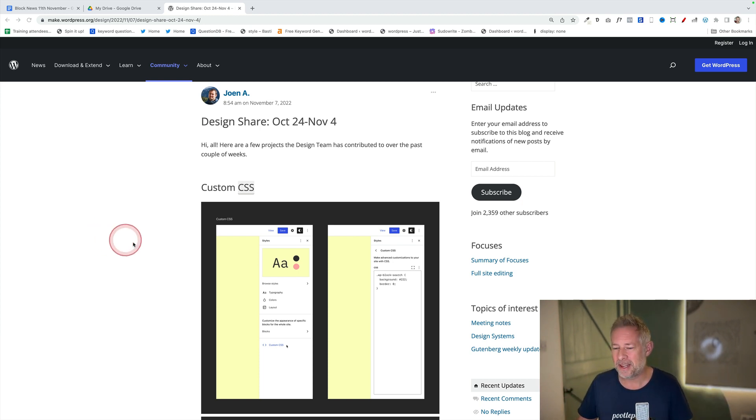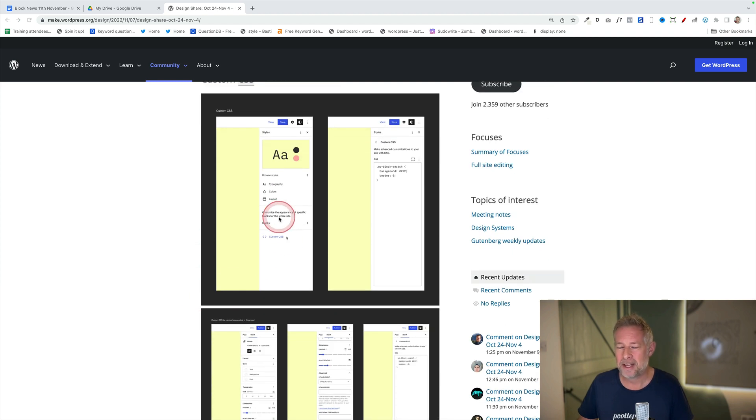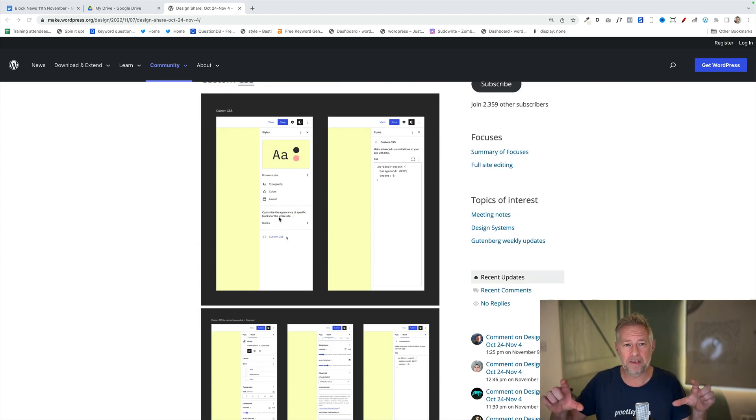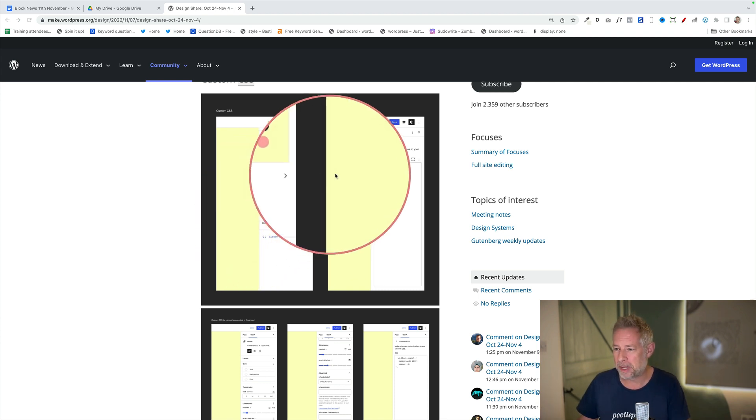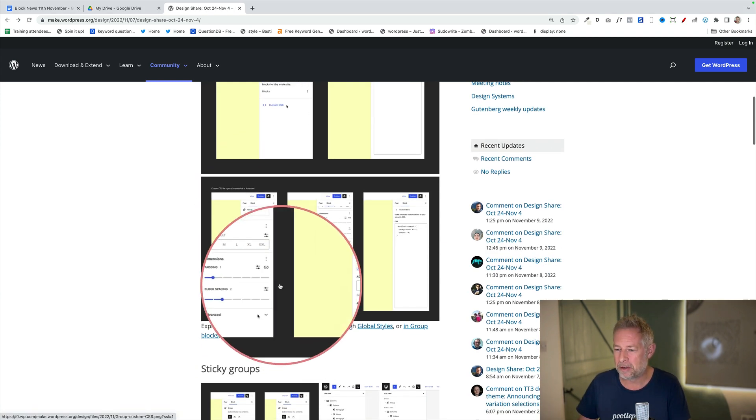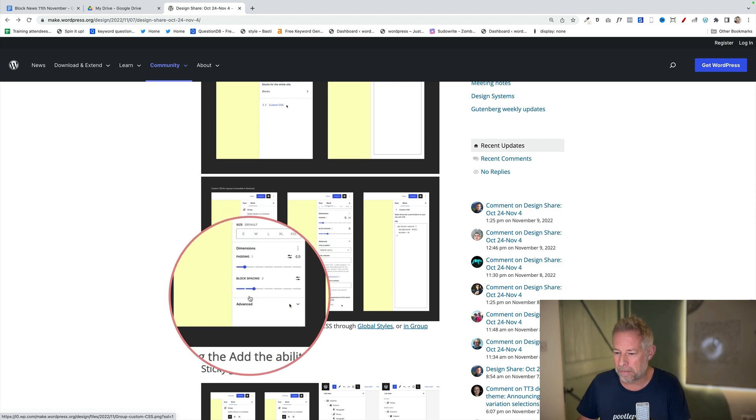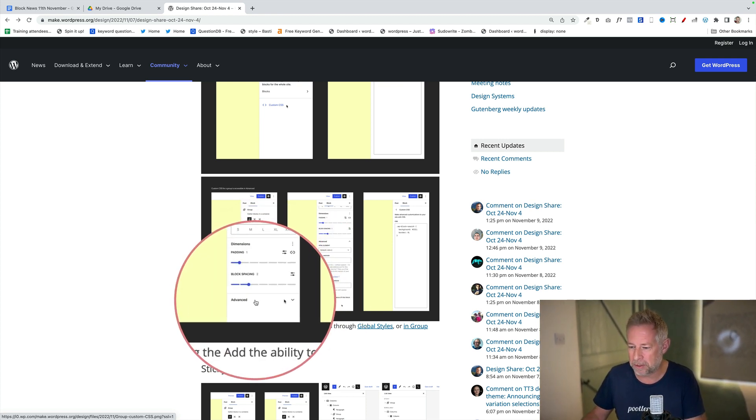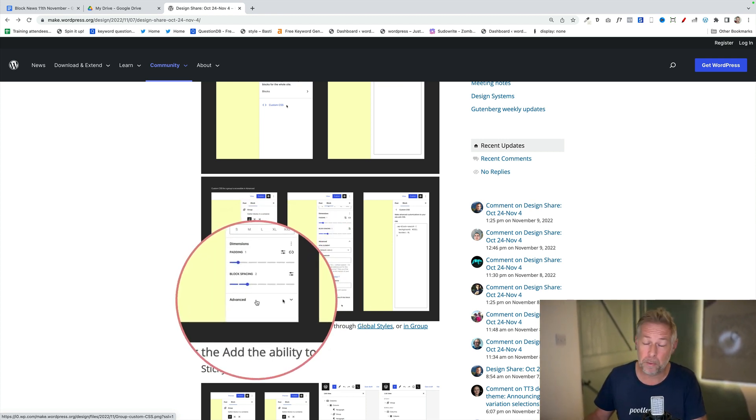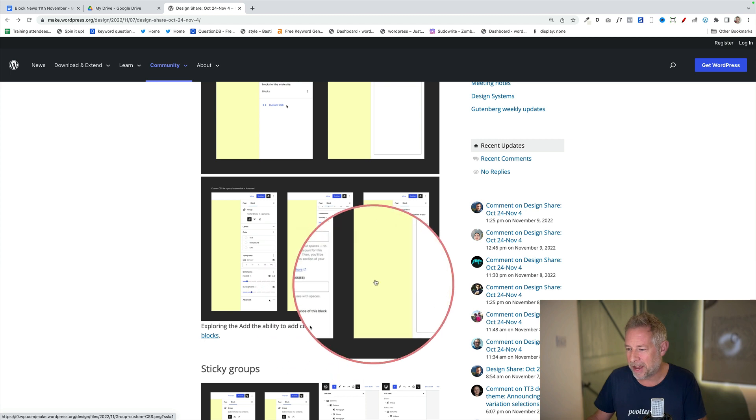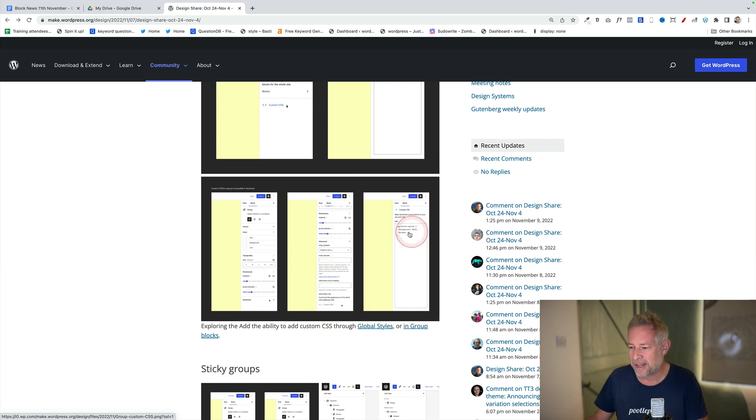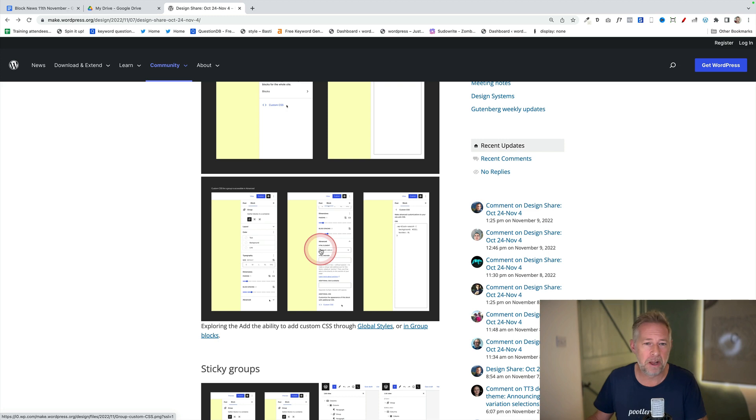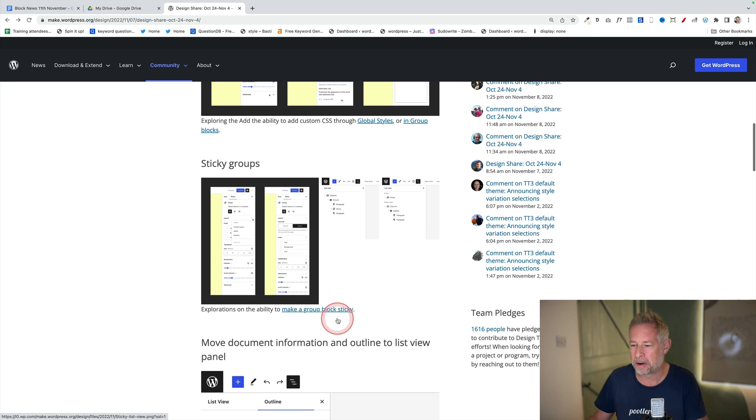The first one is this custom CSS panel. At the moment if you want to add custom CSS within the block itself you can via plugin. This is a proposal to put it into core. It's pretty straightforward. You can see here we've got this advanced function down here which we've already got, and you'll click on that and then it'll open up this panel here. You're going to be able to apply this through global styles or also in the group block settings.